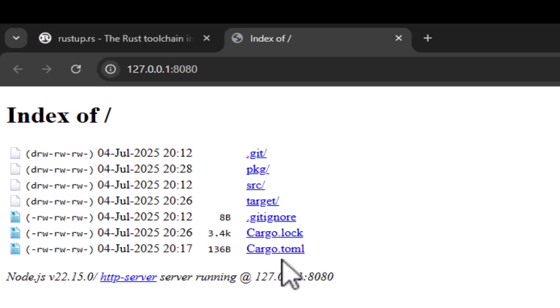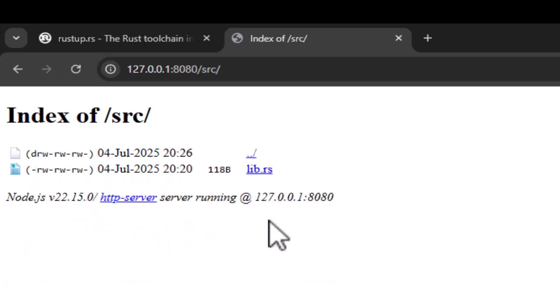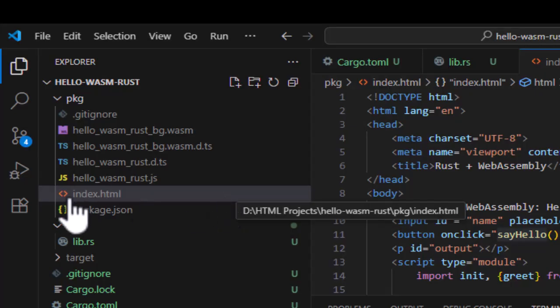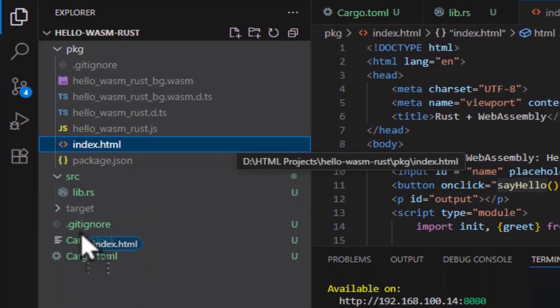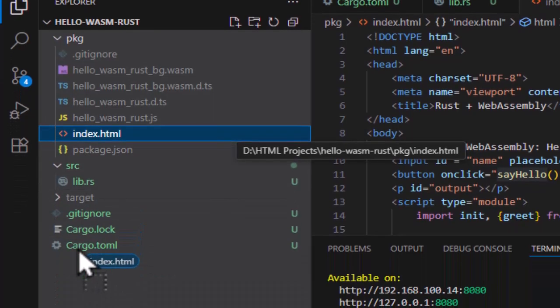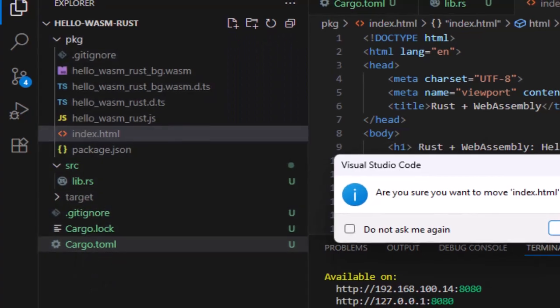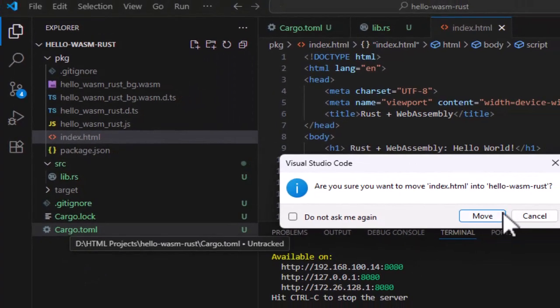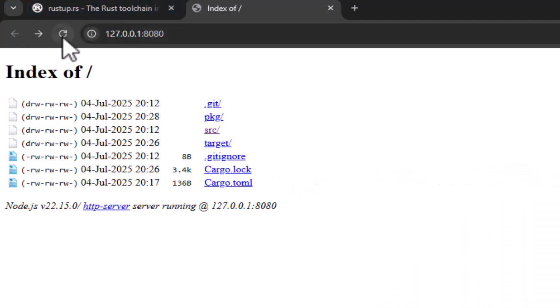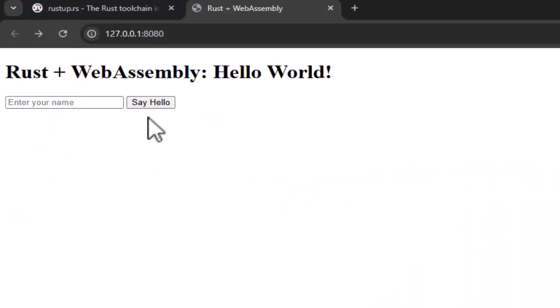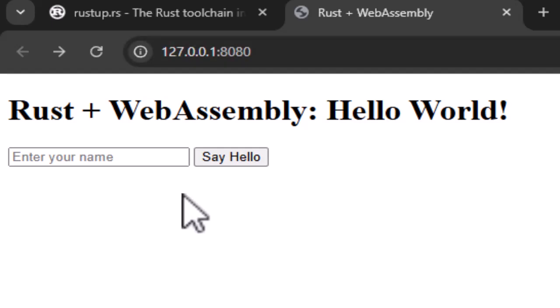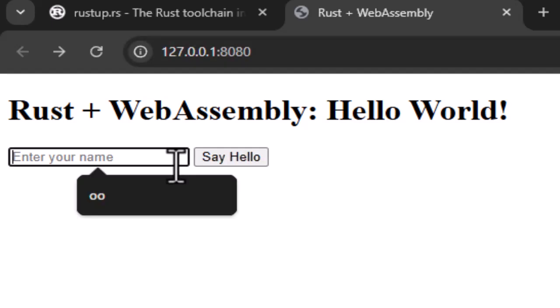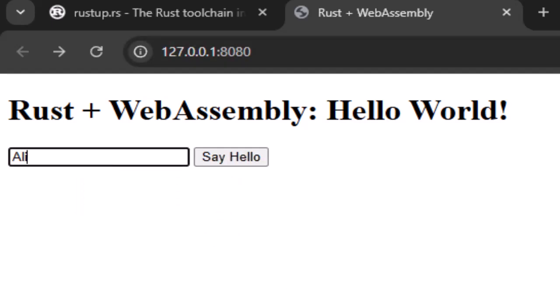So here we need to go to our HTML file. Oh, we incorrectly created index.html inside package. So let me bring it to our root and refresh. And here it is. So I'm going to enter my name, press say hello, and hello, Ali is being printed on the screen coming directly from our Wasm code. So it's working perfectly.